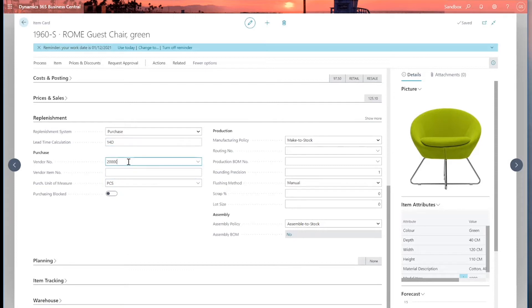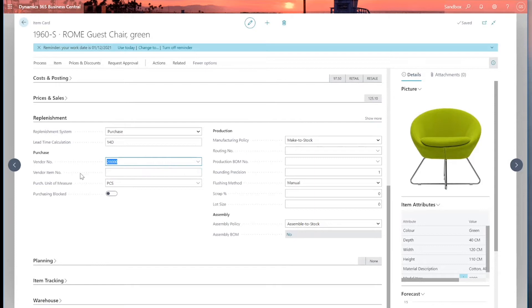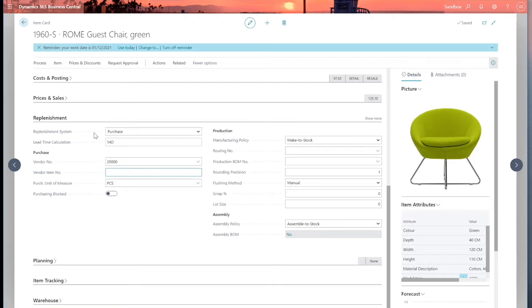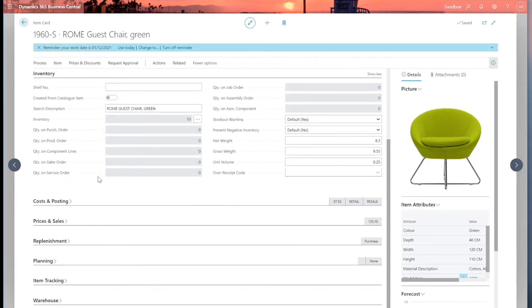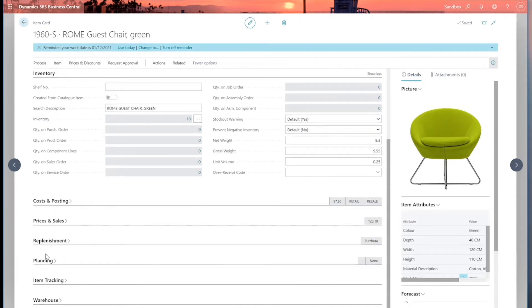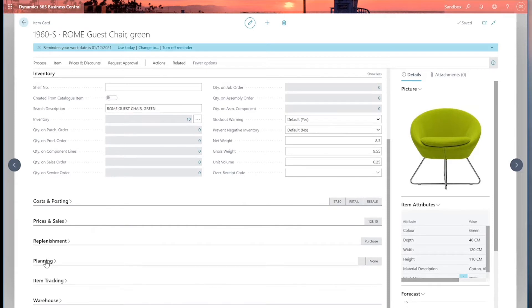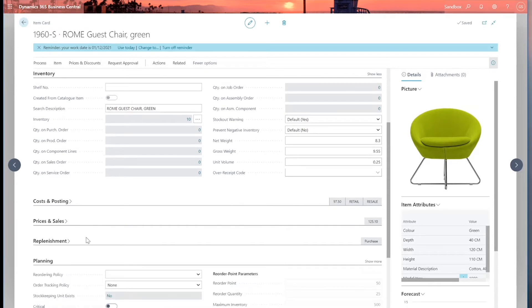I can also put in a default vendor number. So this is who we would normally purchase the item from. This is just a default; we can change this on the fly. And then the supplier, the vendor item number. This is their number, how they number their stock, which is quite often different from our own. So this is a good reference point. So that's our replenishment tab. This works in conjunction with fields on the planning tab.